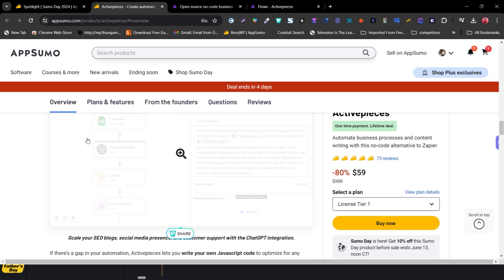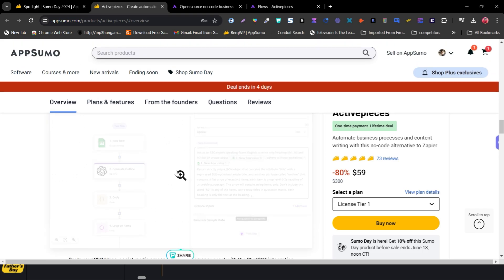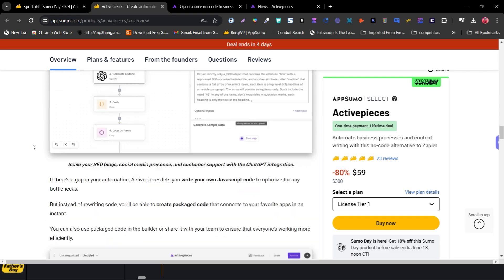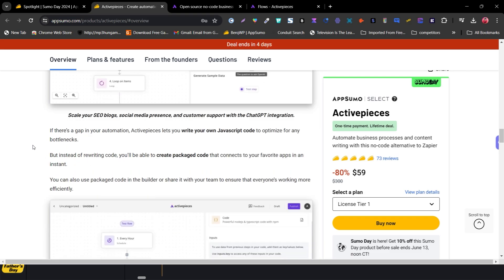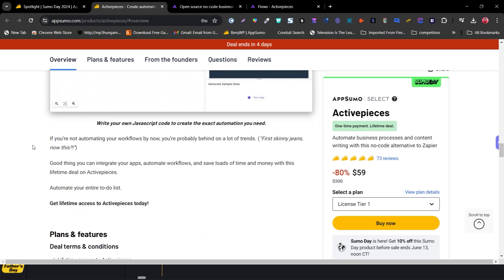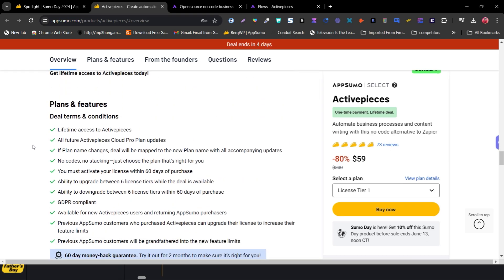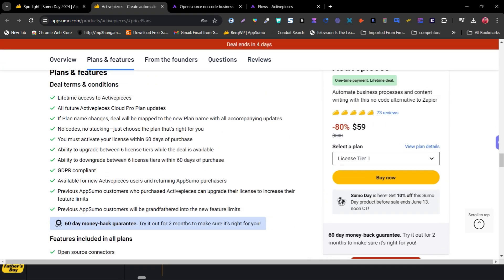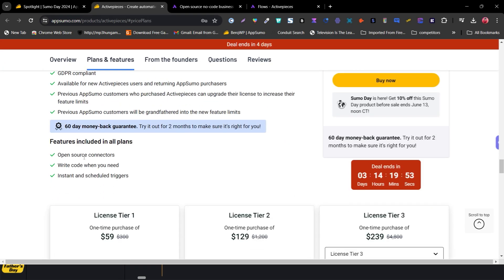You can also create automations with multiple steps, meaning you can connect more than two tools within a single automation. You can also use prompts to automate. You get lifetime access with all future updates, the ability to create connectors, write code, and instantly schedule triggers.